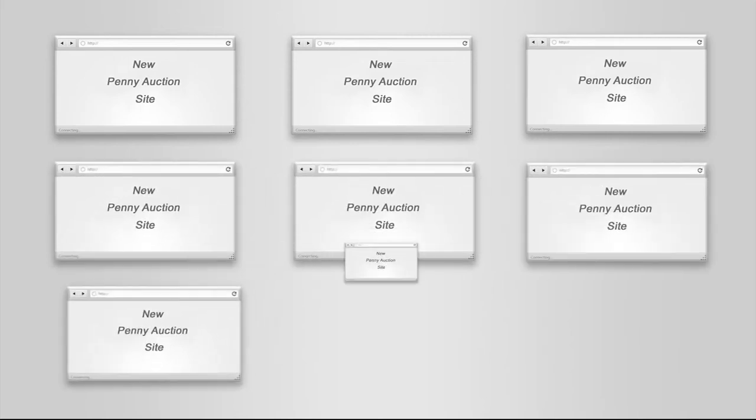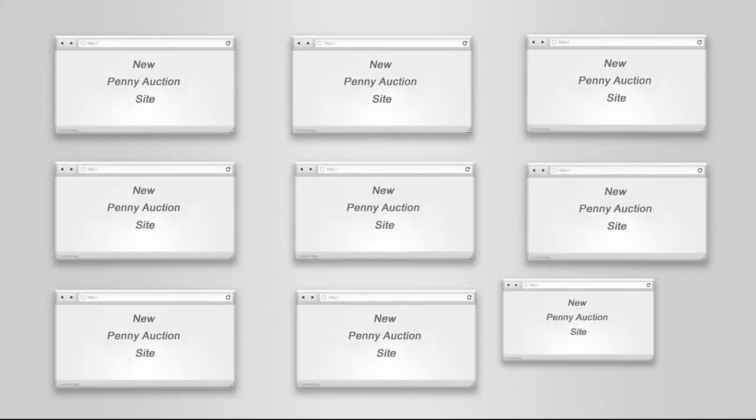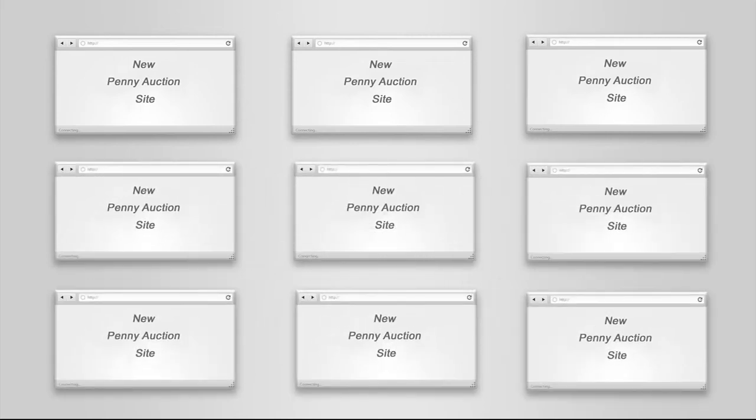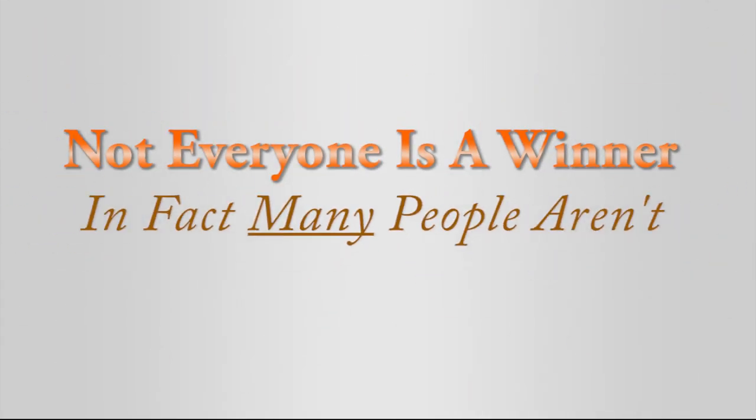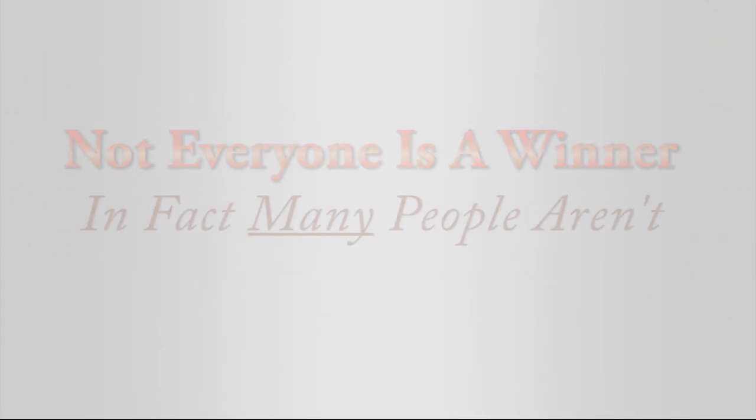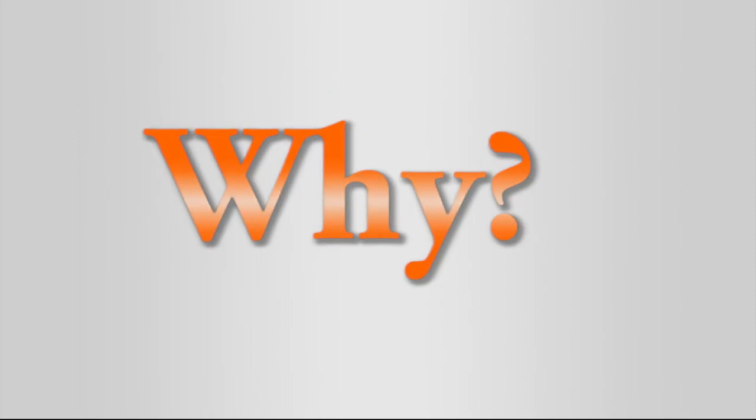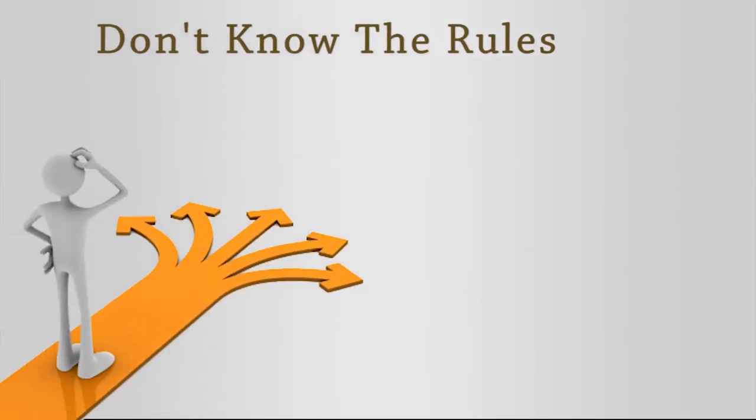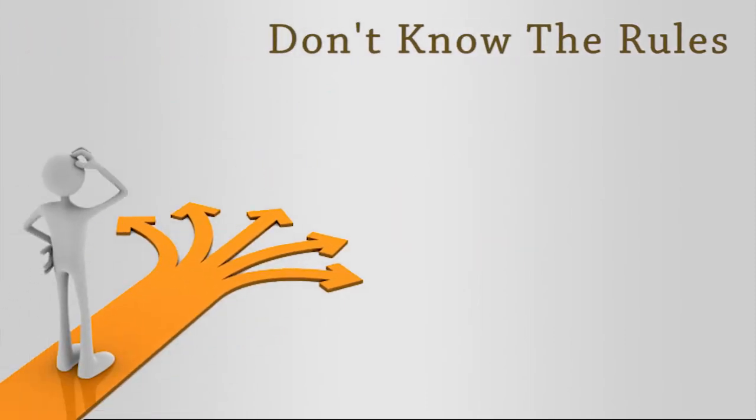So it's important to remember, not everyone is a winner. In fact, many people aren't. Why? Because generally many people don't know the rules or they don't have the right strategy in place, but mainly because they are just uninformed.